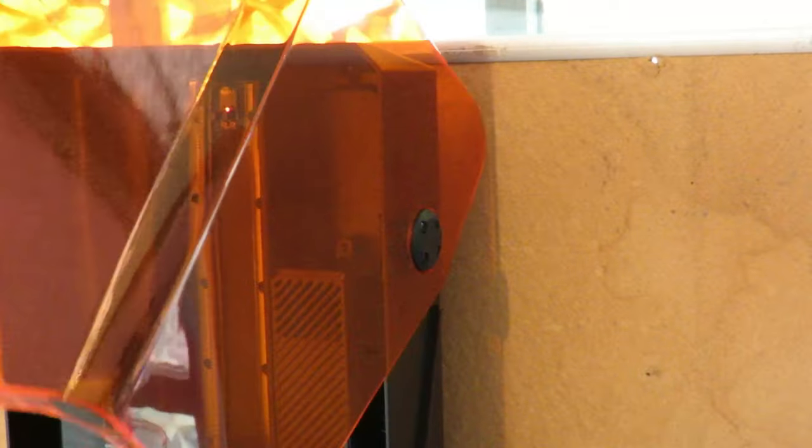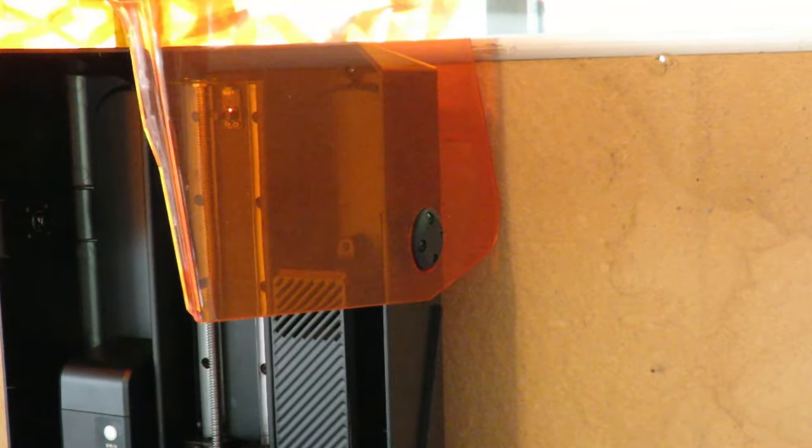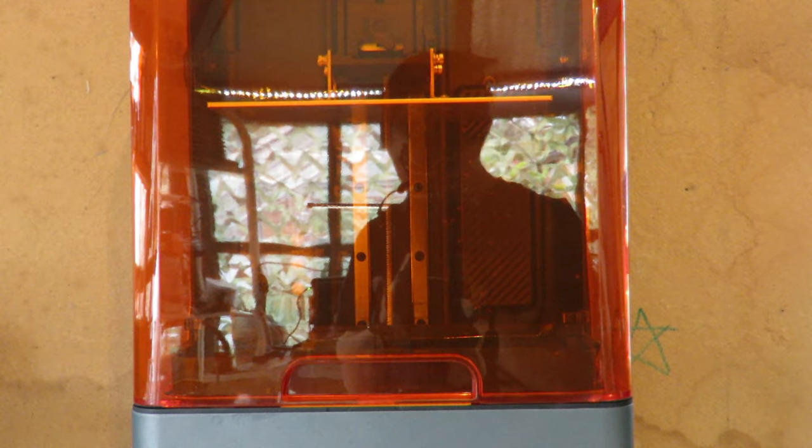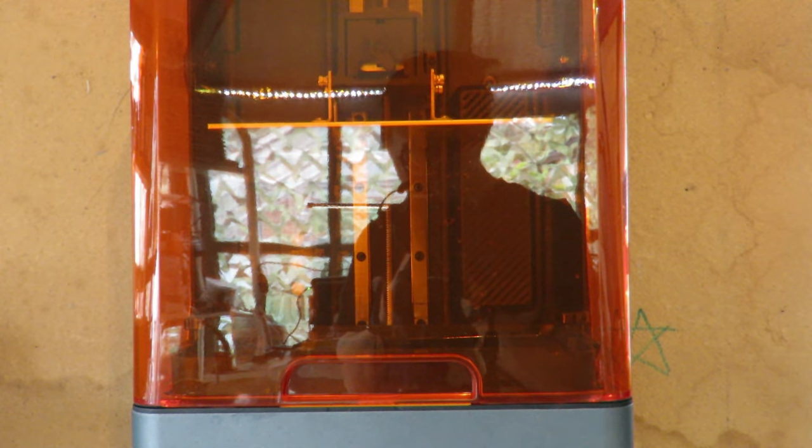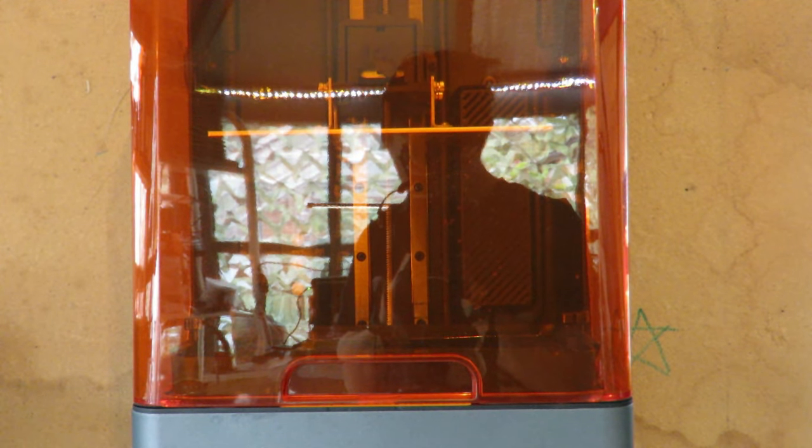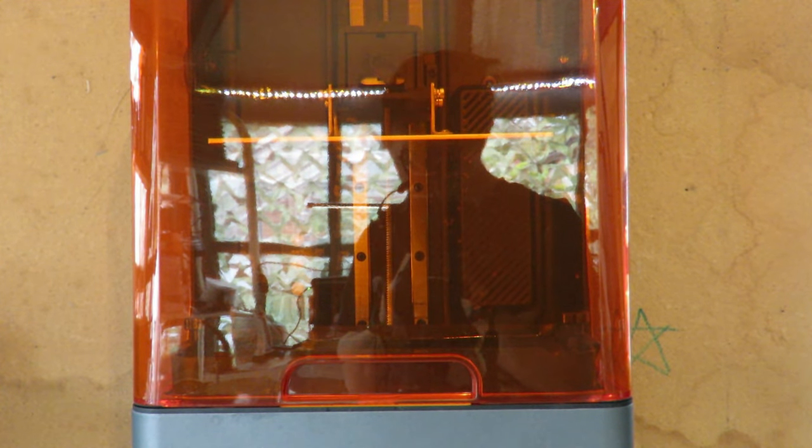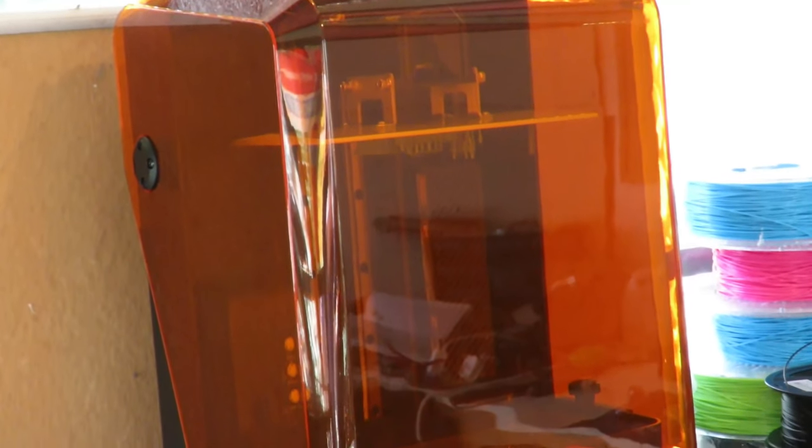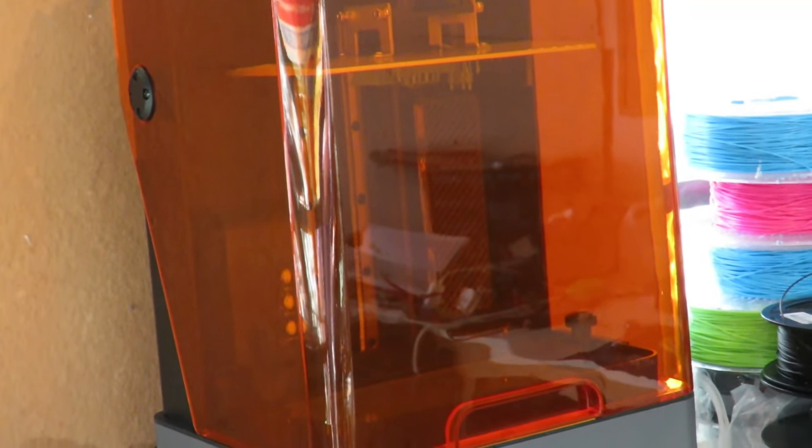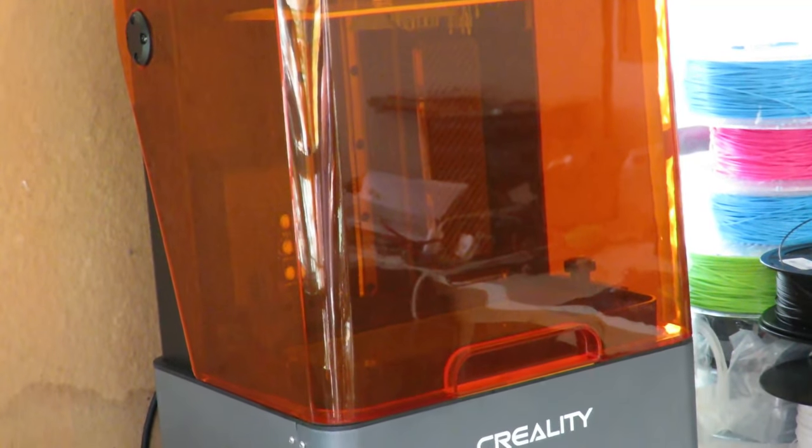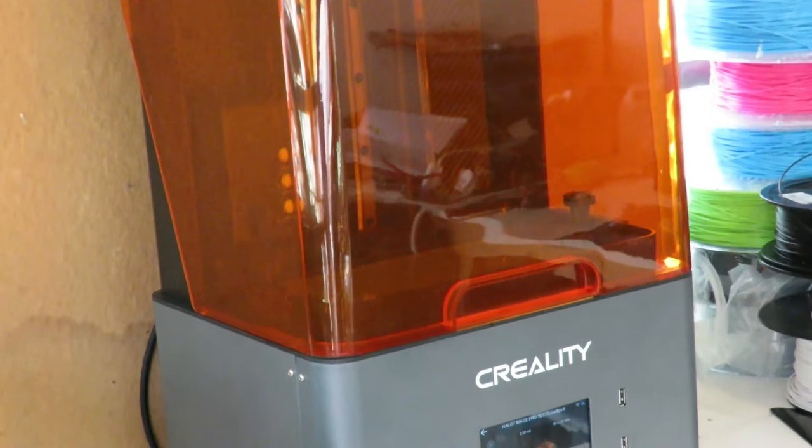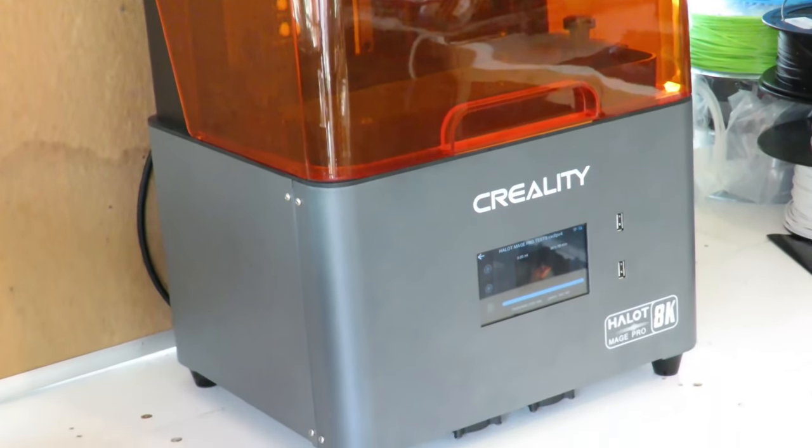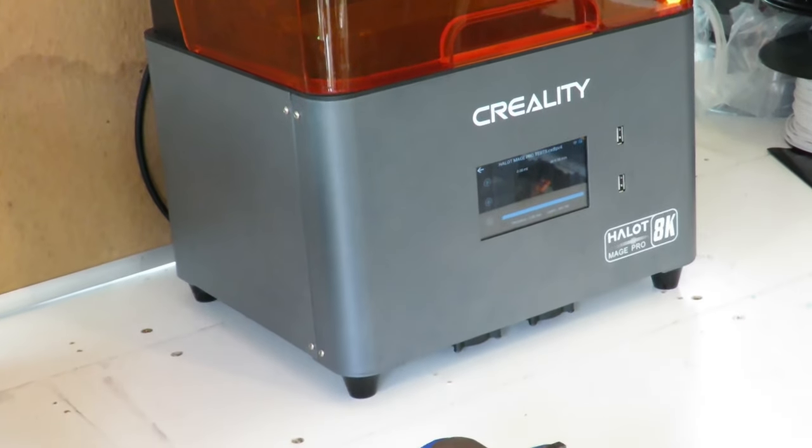So let's take a look and see how it works. Starting off with the design, I much prefer the orange light shield that Creality's used over the dark blue one from the Halot One Plus. This is a lot easier to see inside and see what's going on with your print. I found the dark blue a little bit too dark and obstructive.